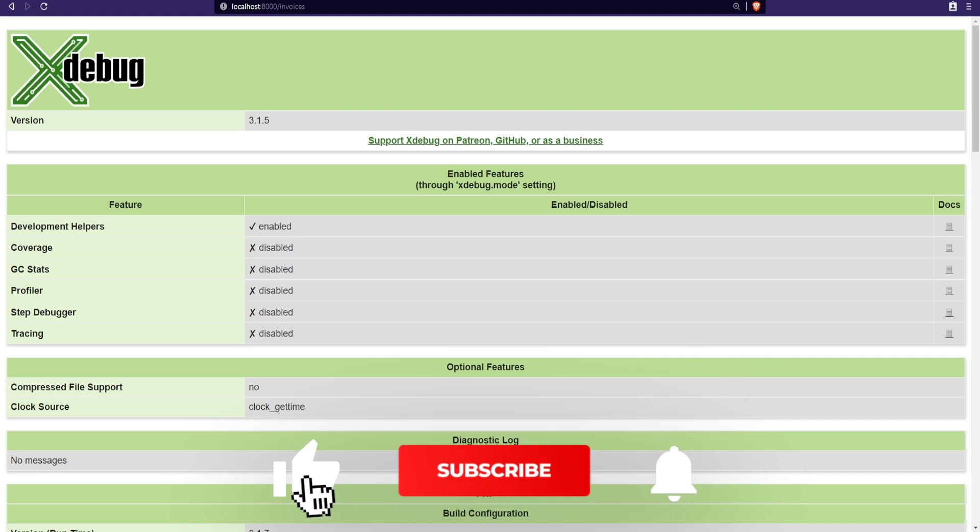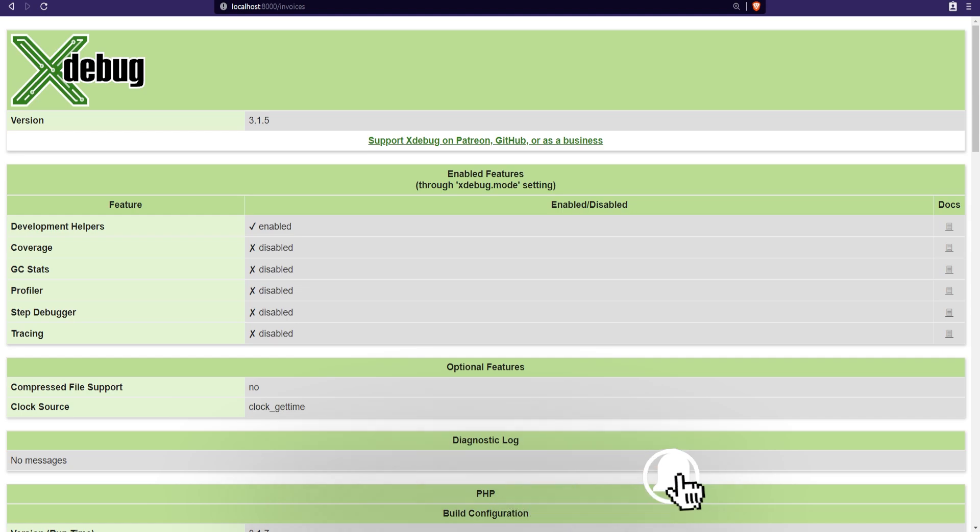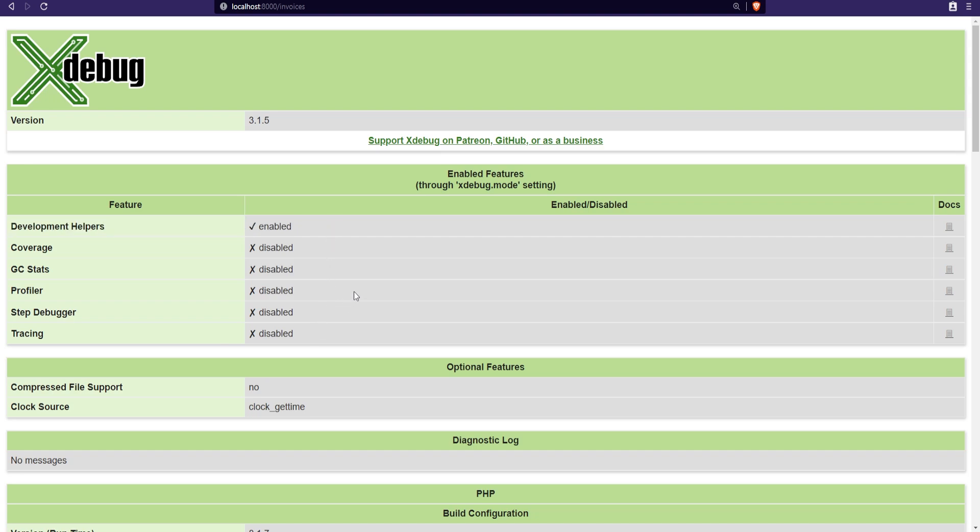Let's refresh the page and sure enough we can confirm that Xdebug is installed and enabled. As you can see, the step debugger and other features are not enabled here—only the development helpers are enabled. Xdebug has modes which enable different things. The default mode is the develop mode, which basically overwrites the looks of var_dump and errors and also provides some additional information and helpers.